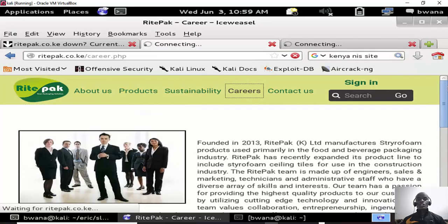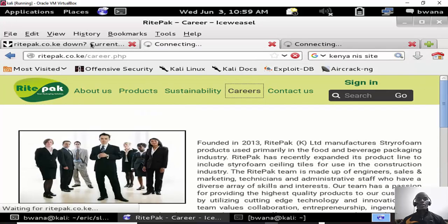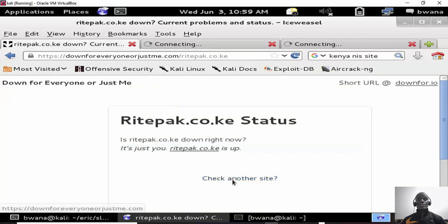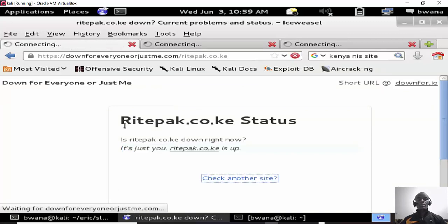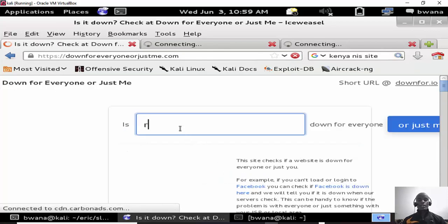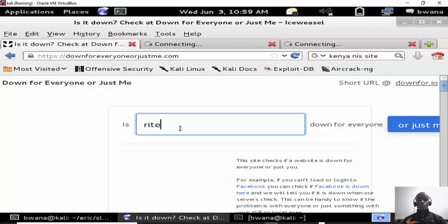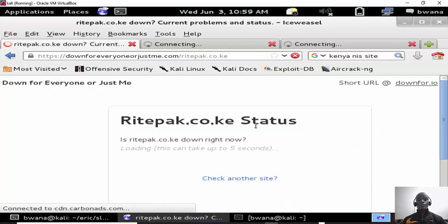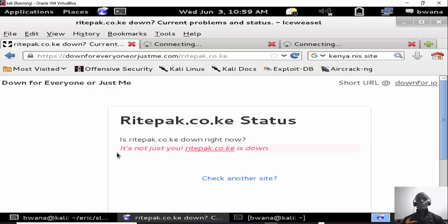So let's try to check with the Down For Everyone and see if the site is still down or the site is up. So ritepak.co.ke, check whether the site is up or down. As you can see the site is not just down for me, it's for everyone. So the site is down.